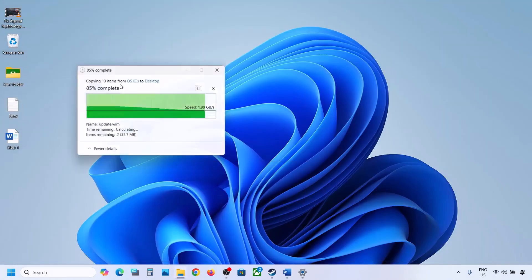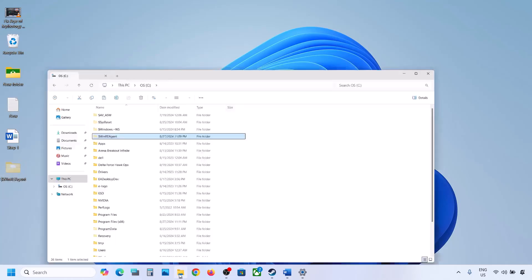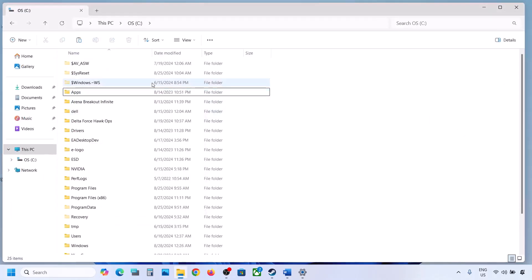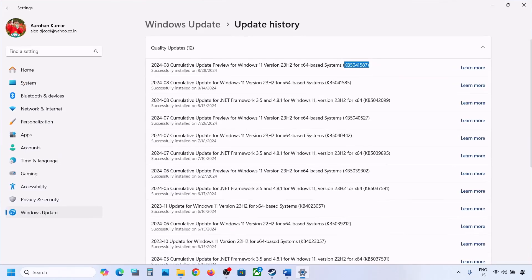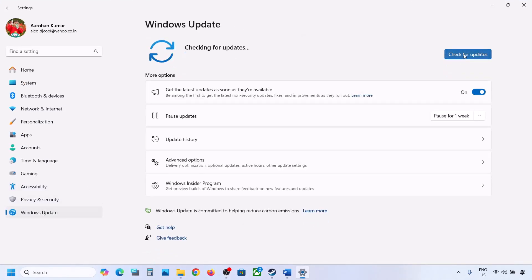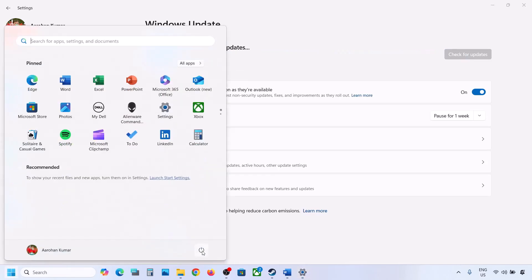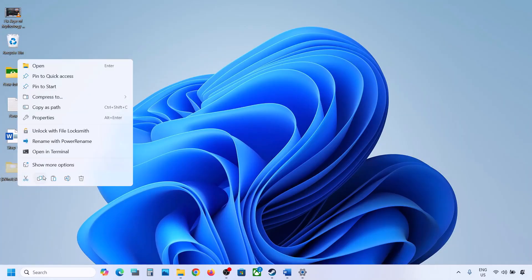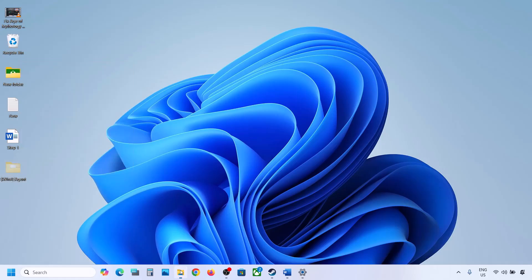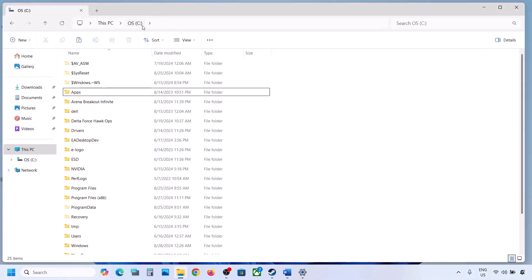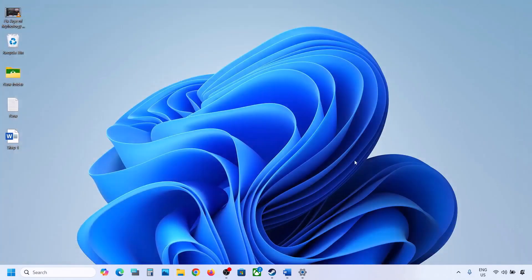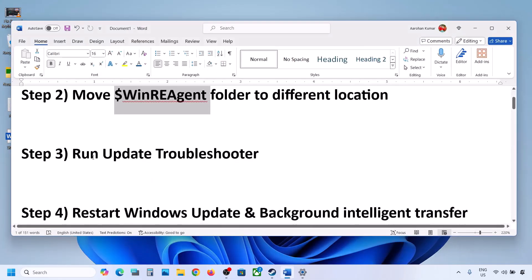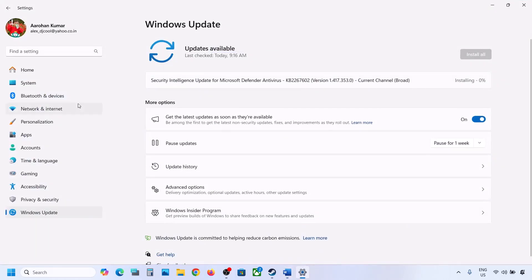If you still don't have this folder, skip this step. But if you have this folder, create a backup by copying it to the desktop. Then delete this folder from the C drive. Open Windows Settings, go to Windows Update, and click Check for Updates or install the update. If the update installs successfully, restart your computer, then copy the folder back to the C drive.